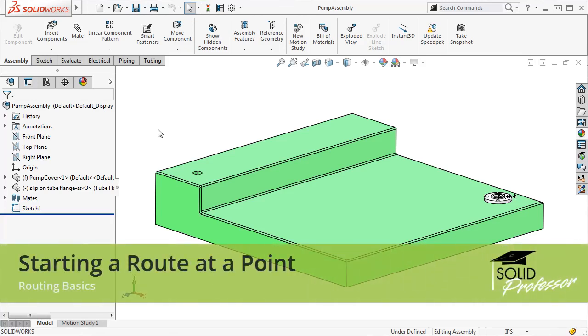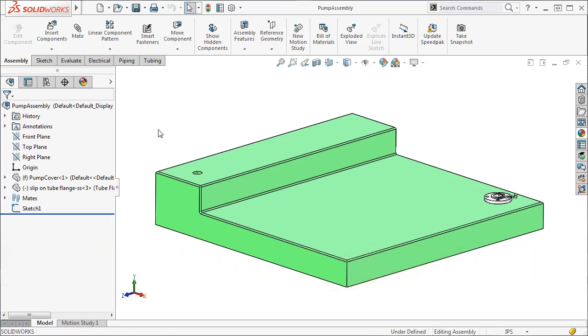Let's take a look at another way to begin a route besides drag and drop. This time we'll use the option called Start at Point. This option is used when you want to start a route using a component that doesn't have a C point.